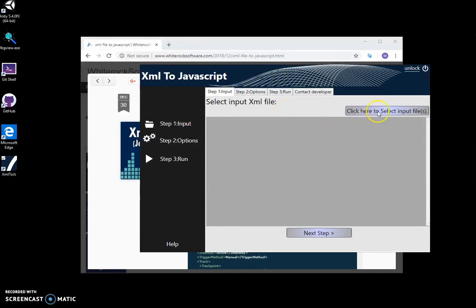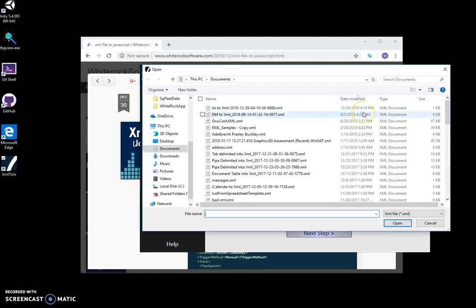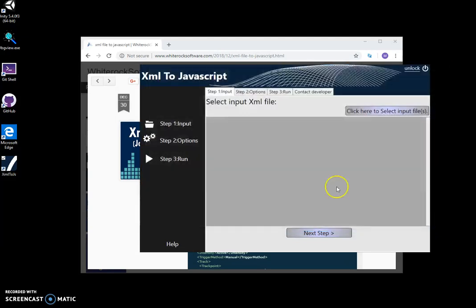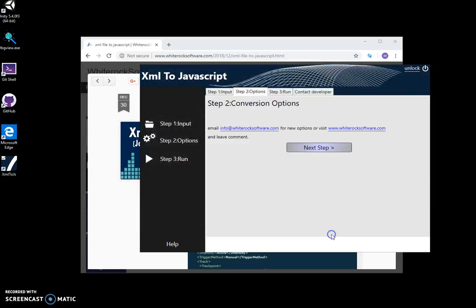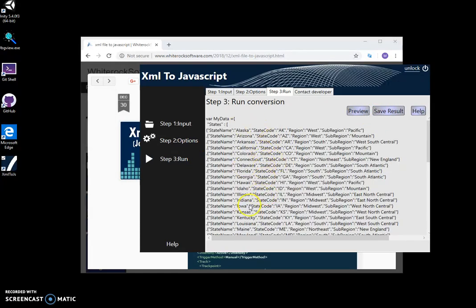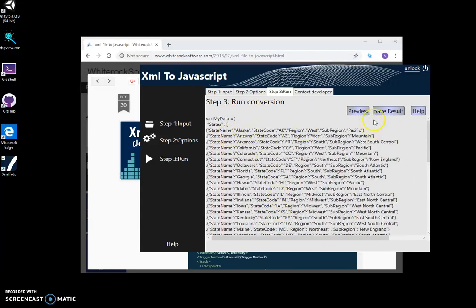Here my tool is running. I can click to select an input XML file — for example, it's a states XML file. I click through and I can preview the XML data converted into JavaScript format.